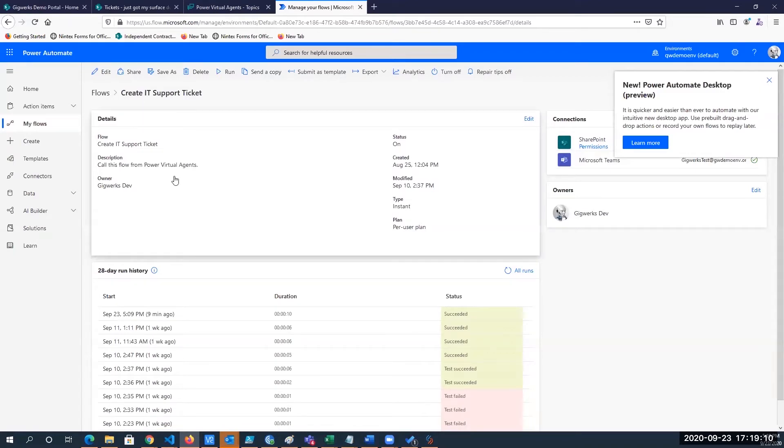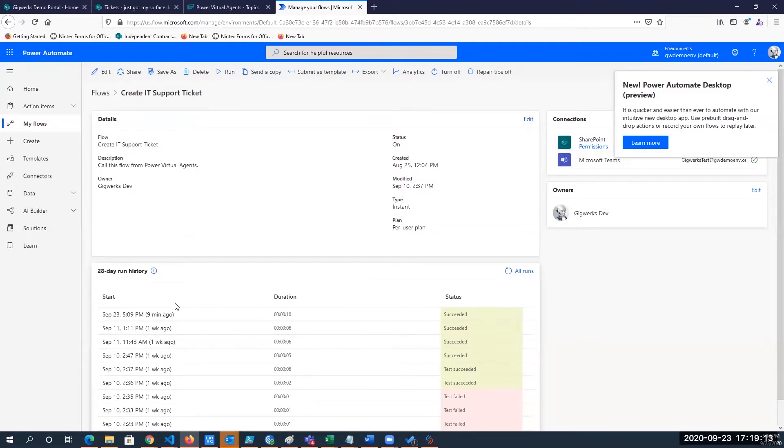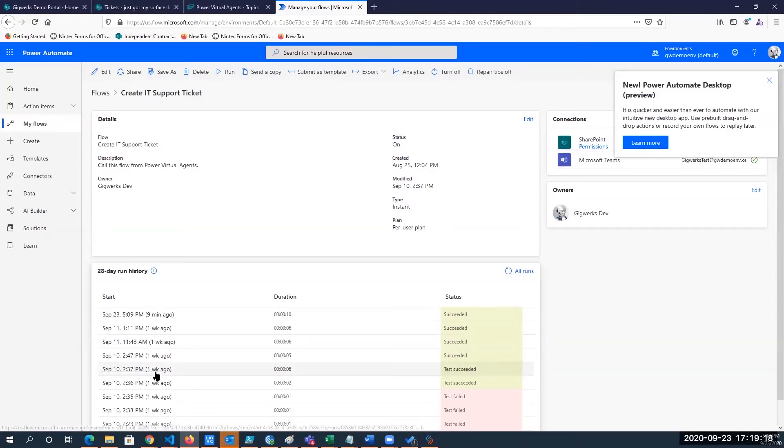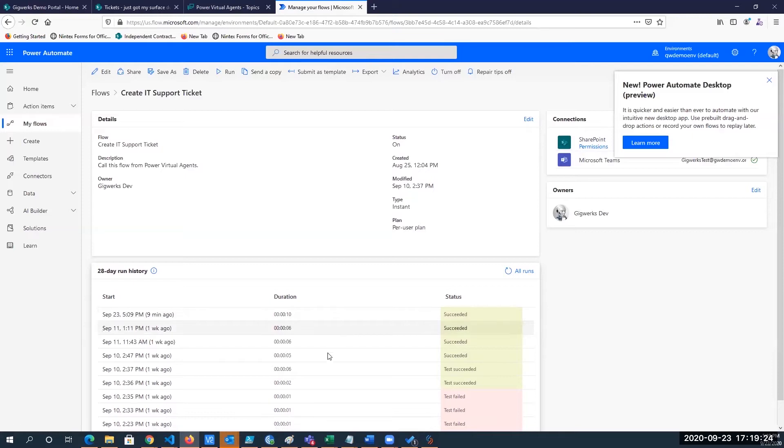So before I go into the design panel, we can see that we also have all of the flow information. We can see all the runs, what tickets were created, and we can see all of the steps that happen when a user submits a ticket.